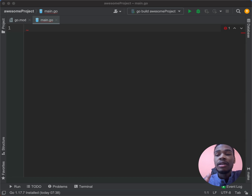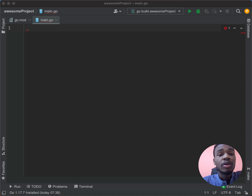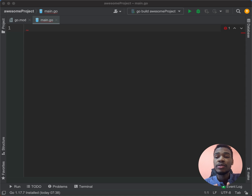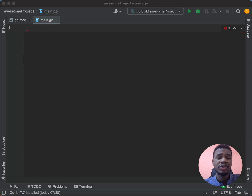Hello guys! Welcome back to this Golang course. Abdu here again. Today we're going to learn more about errors, defer, panic, and recover.